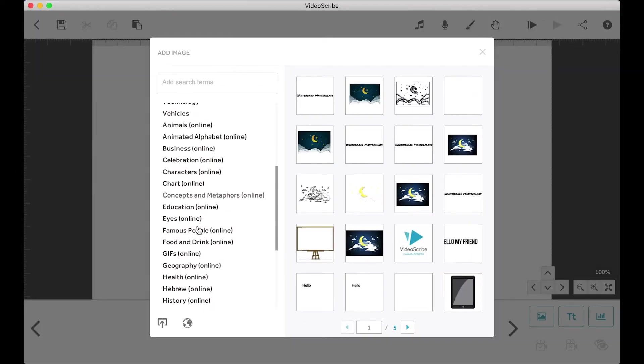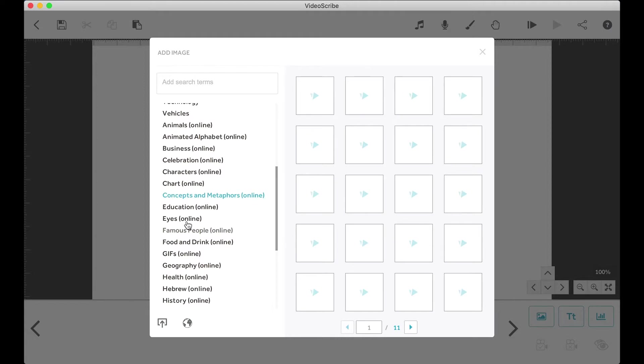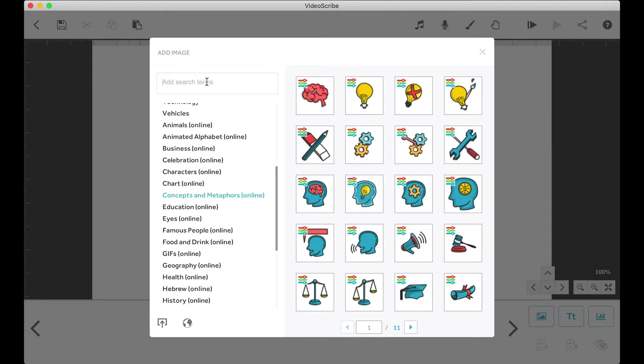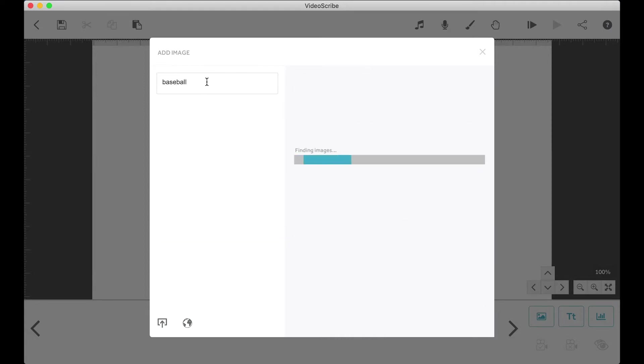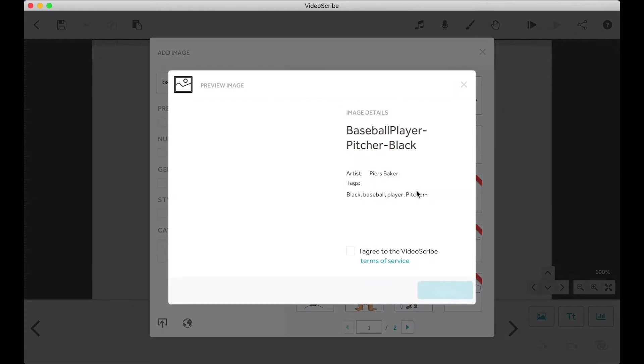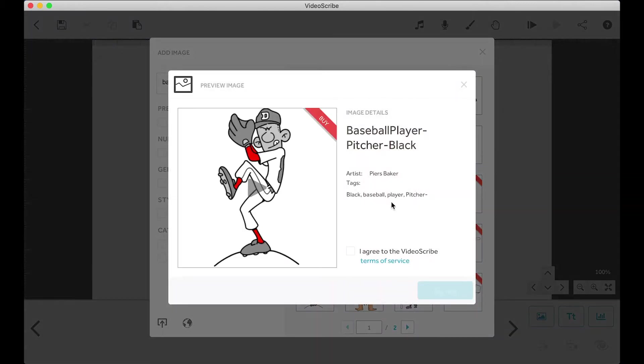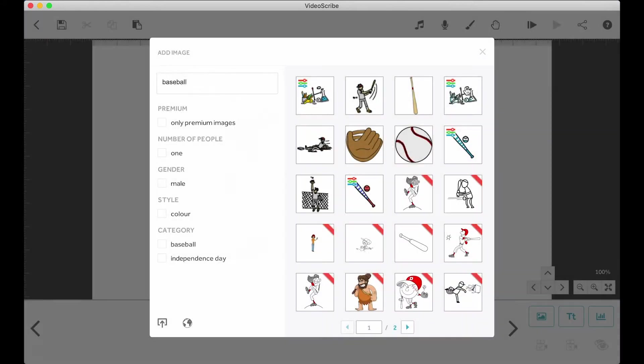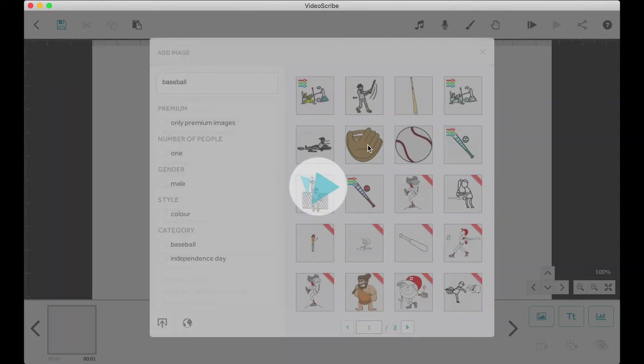Once you click it, VideoScribe will load its library of images that you can use for any project. There will be some images that are locked behind a paywall, so you have to pay for them if you want to use them. We'll avoid these because you really don't need them and I only choose the free ones.